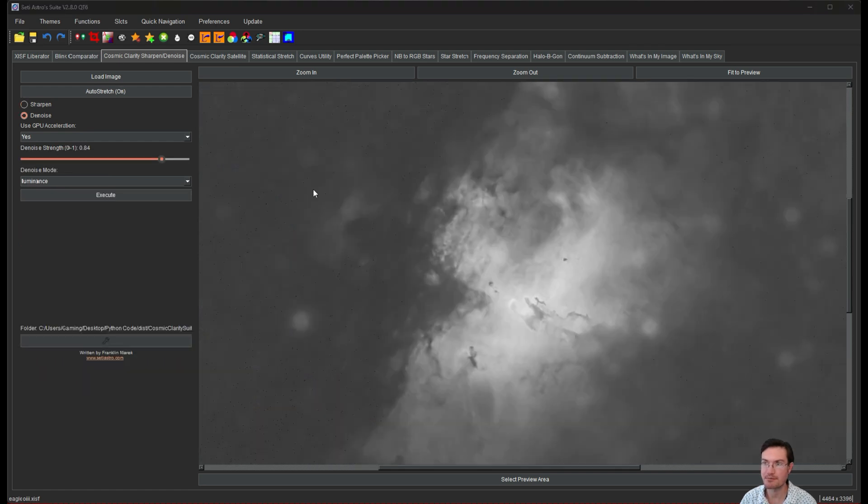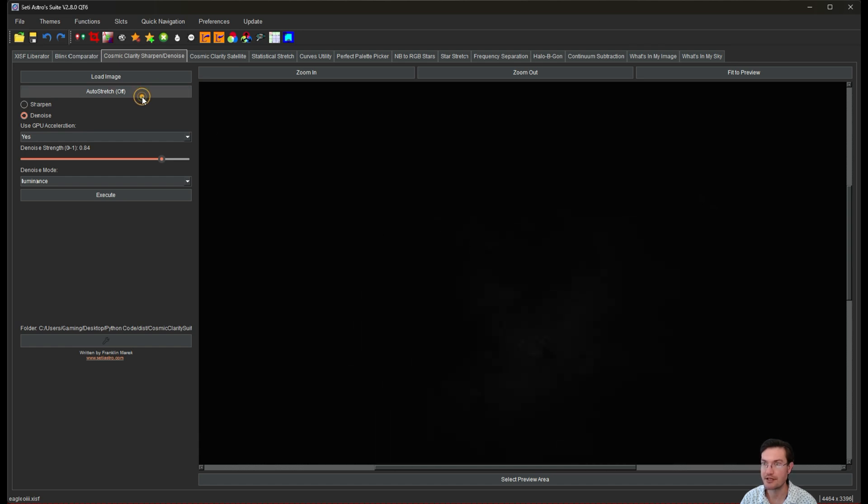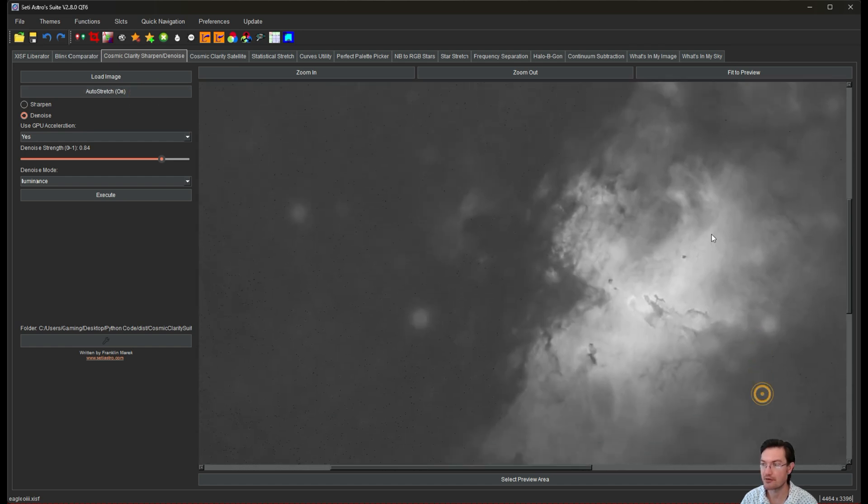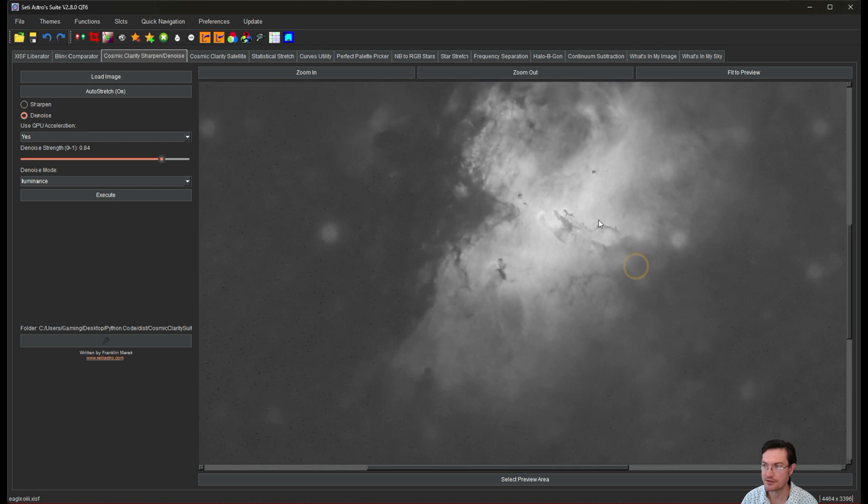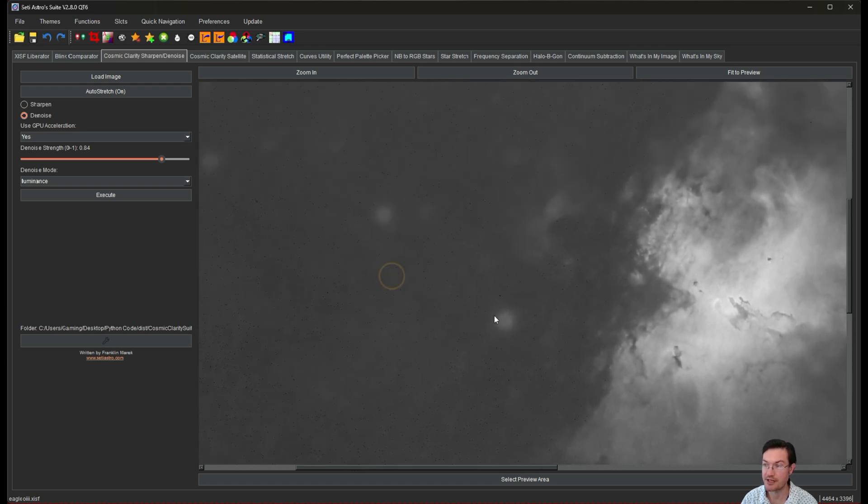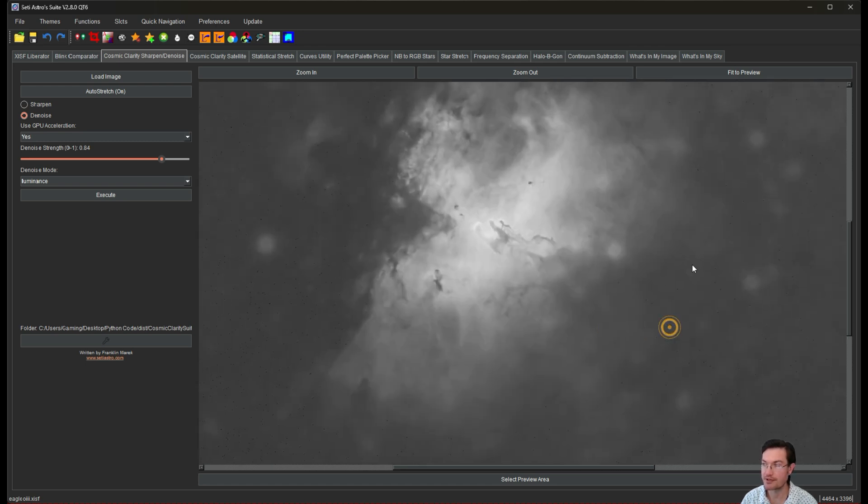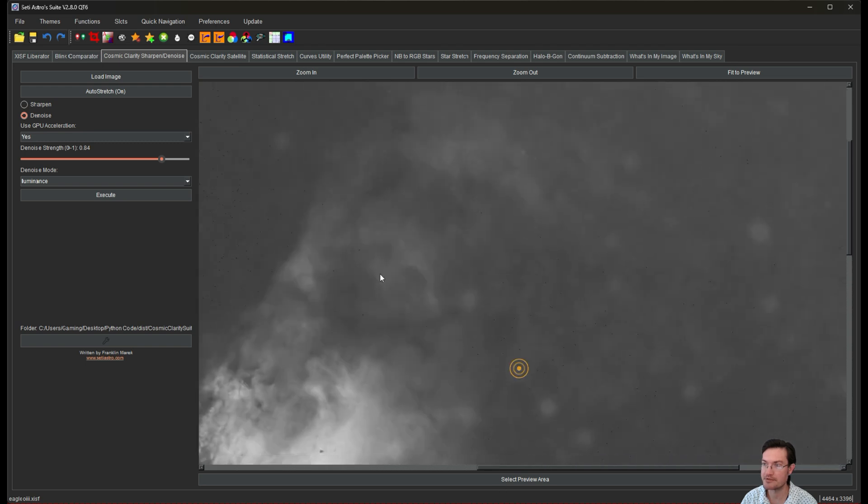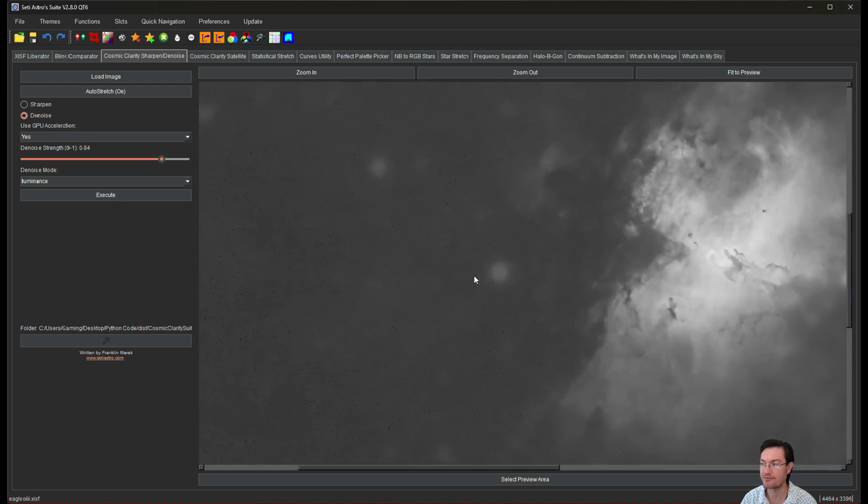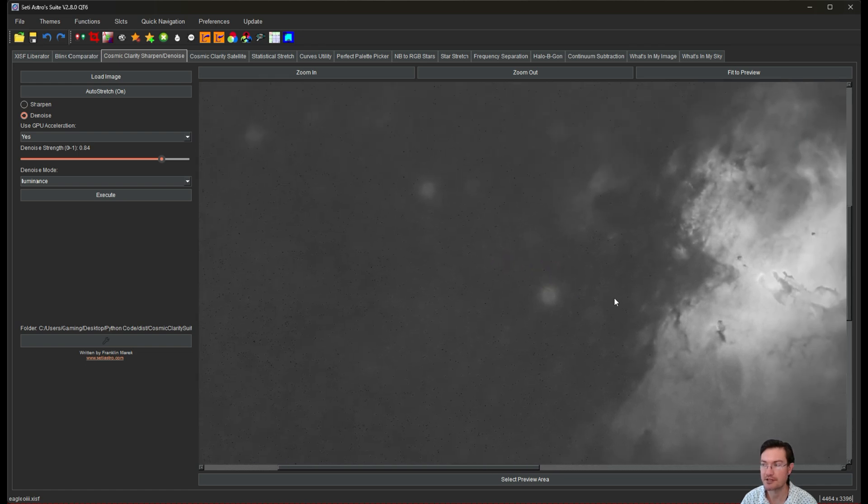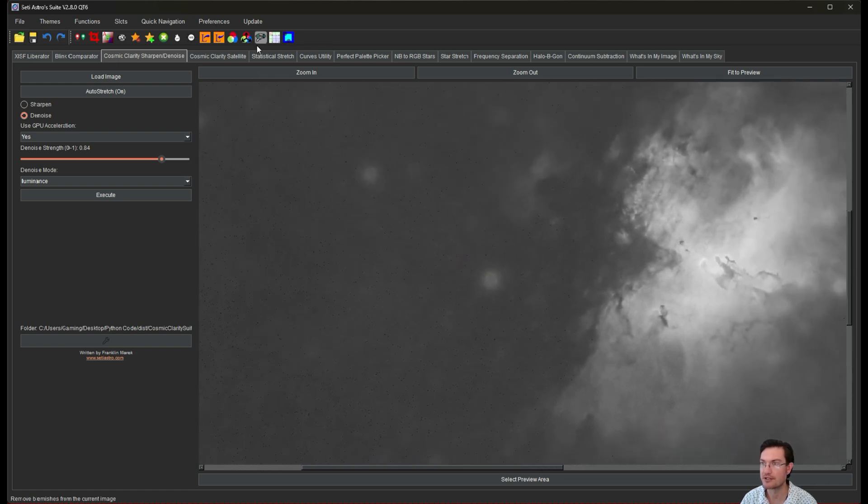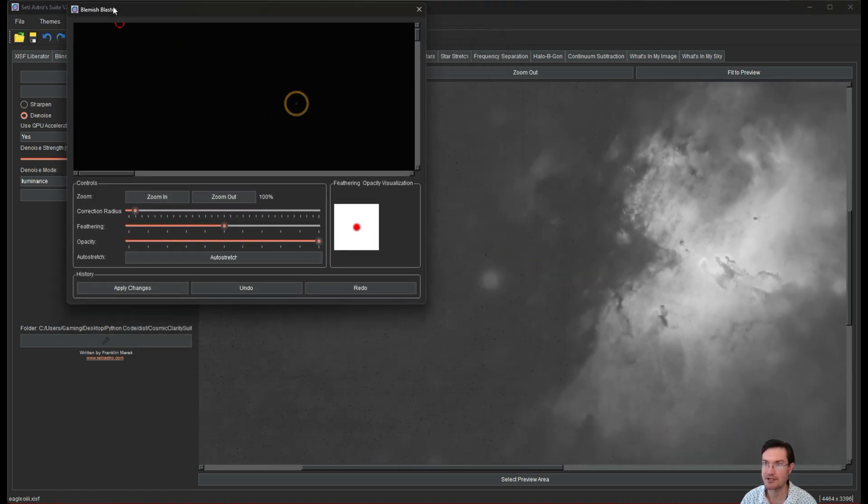The next thing about blemish blaster is it does work on linear data. So here's our linear data. And I think everybody saw when I did the narrowband workflow, when I removed the stars earlier on the oxygen channel, we were left with star remnants. That's what all these little blobs are. And in the final image, it did cause kind of like some blue haloing around the stars. So this is the perfect opportunity. Let's open up the blemish blaster.